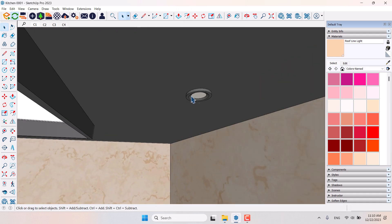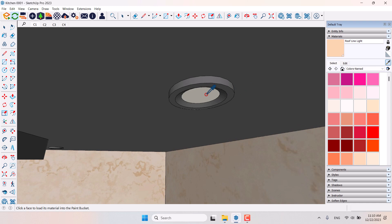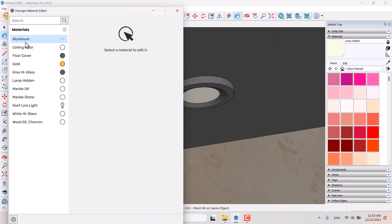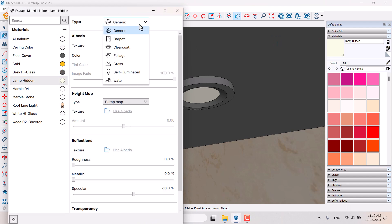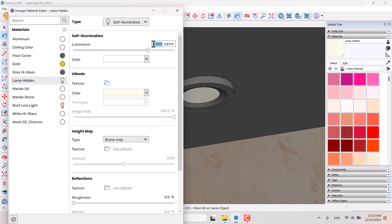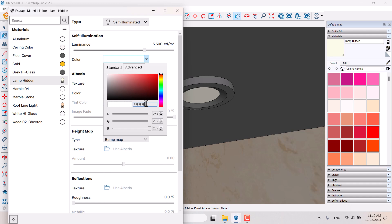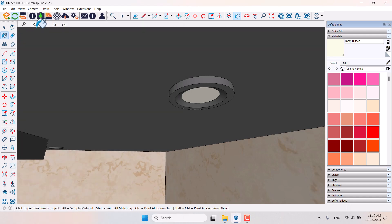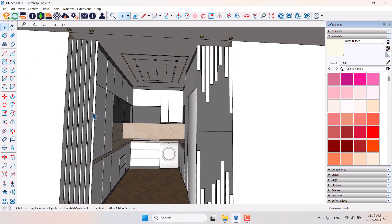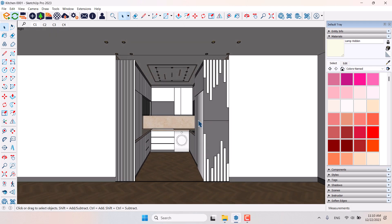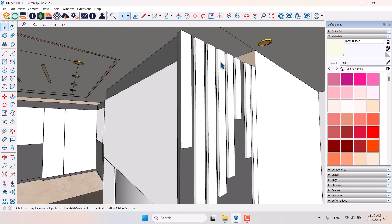I'll go to under this cabinet, pick another color, pick it up, and click on the Enscape material editor again — 'Lamp Hidden'. I'll click on it, change it to Self Illuminate, and reduce it to 3300 candela per meter. I'll take the same action for the color: Ctrl+C, Ctrl+V, press Enter, and everything is done. Now I'm going to click on the C1 scene and press Ctrl+S.